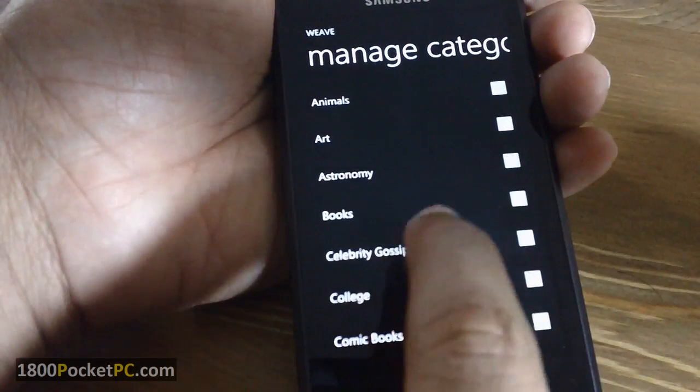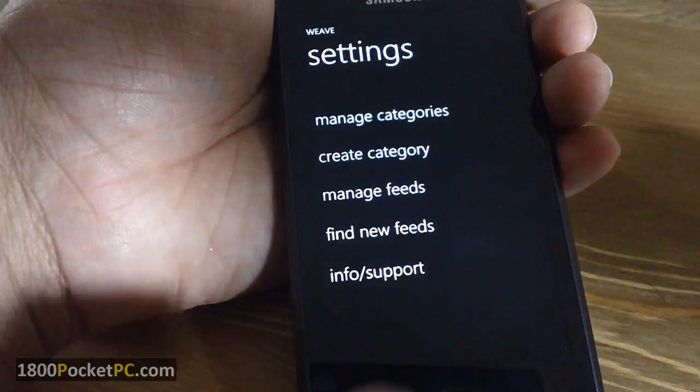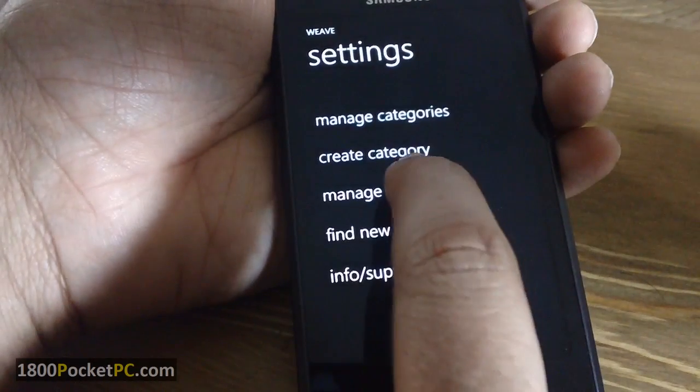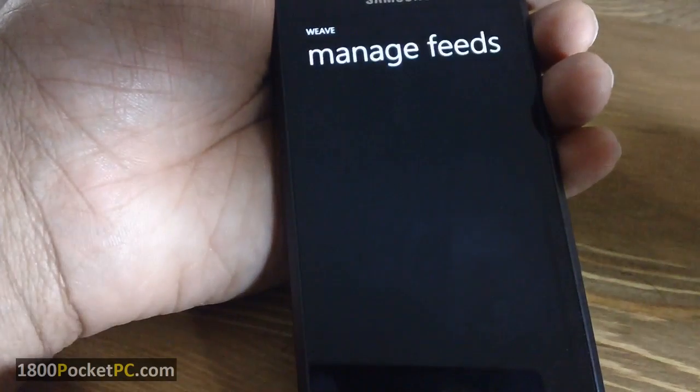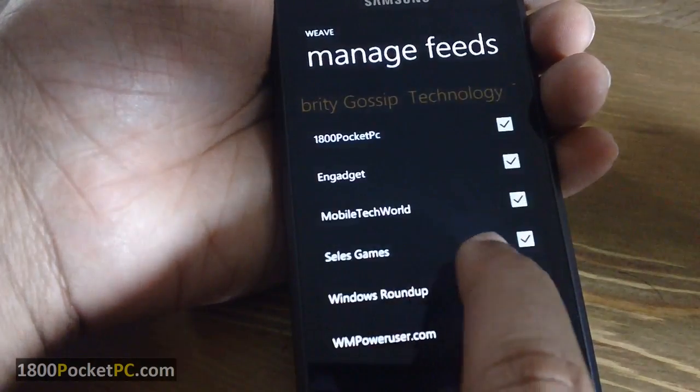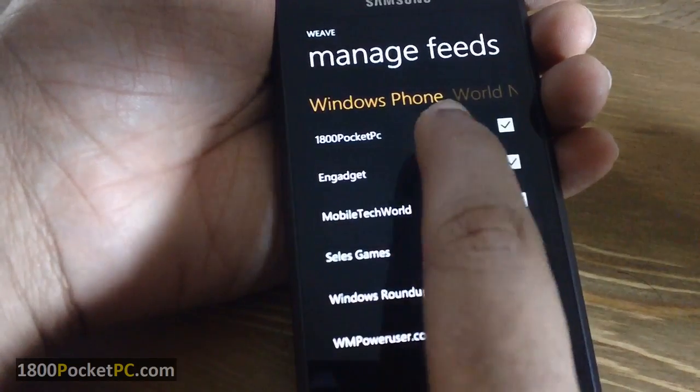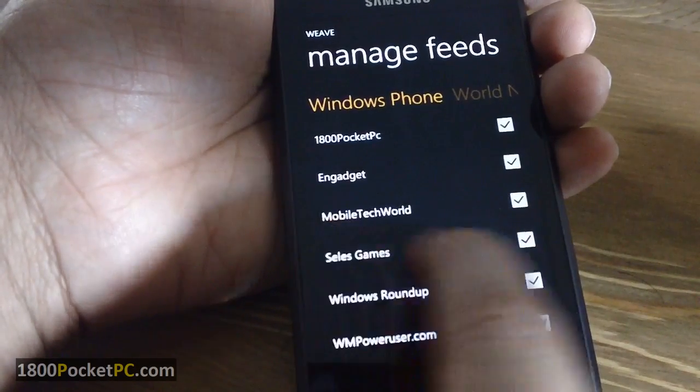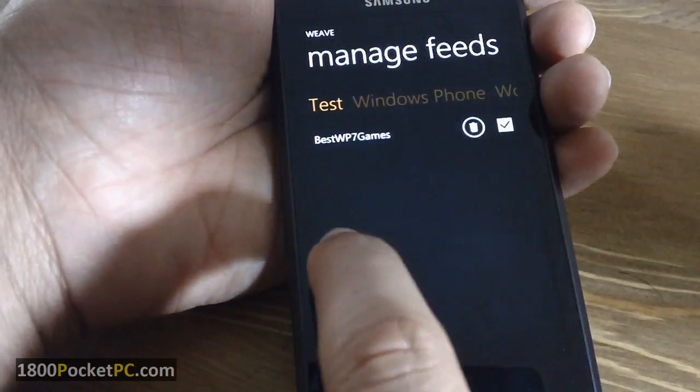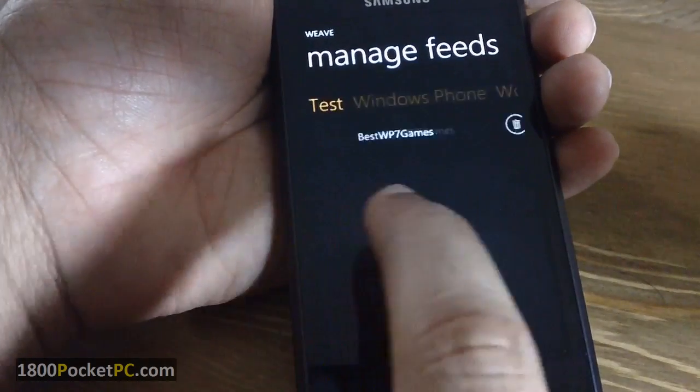So if you want Celebrity Gossip, for example, you just select that, and if you go into manage feeds you'll see that there are selected sites that are already present in there, and you can add your own if you want.